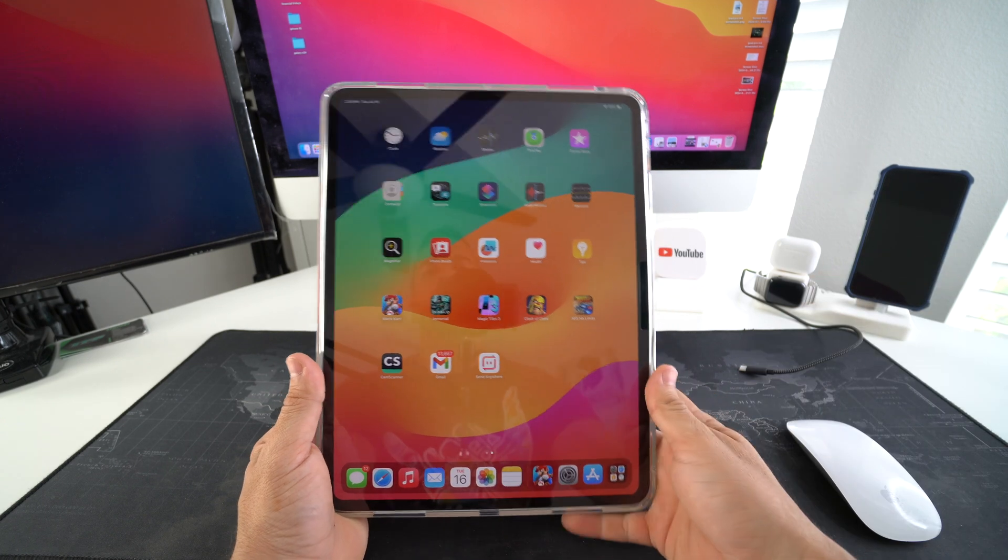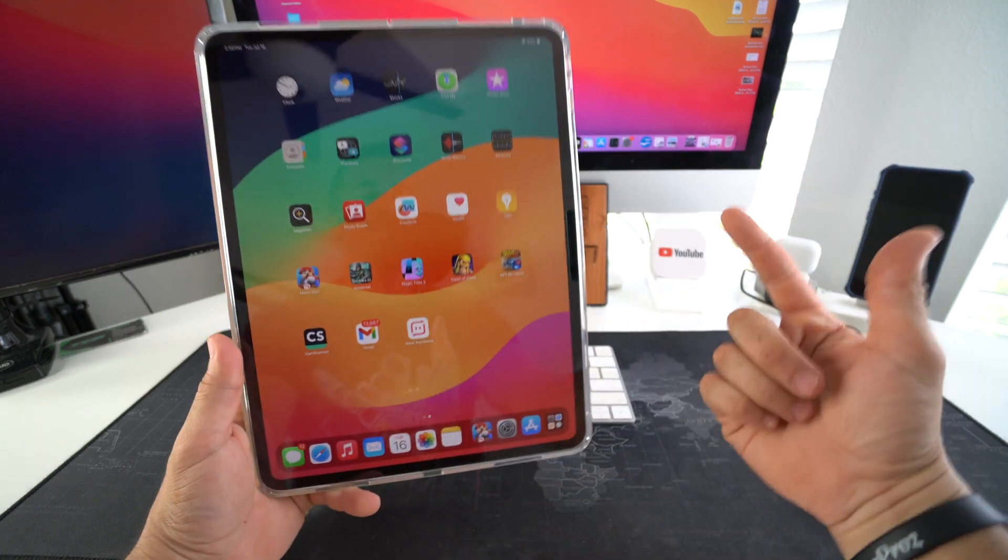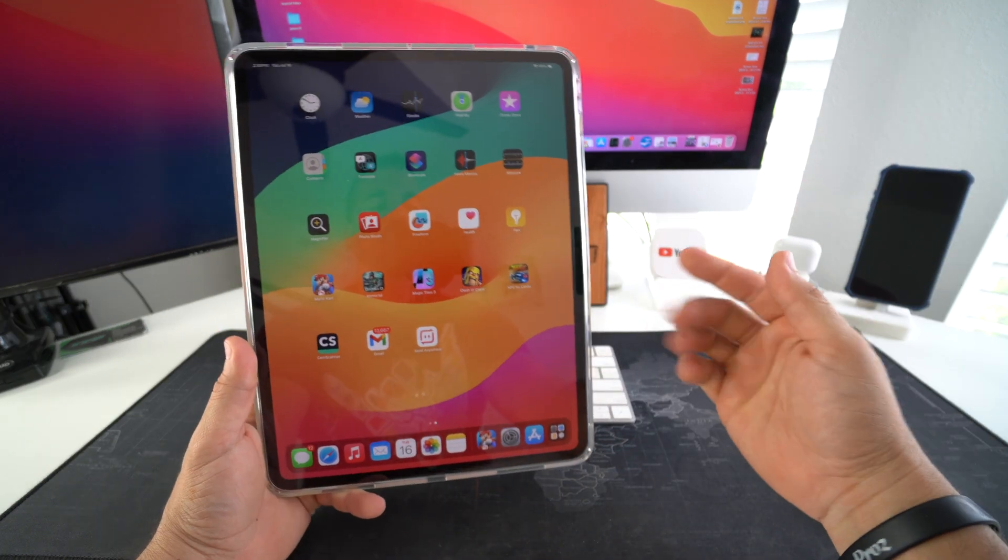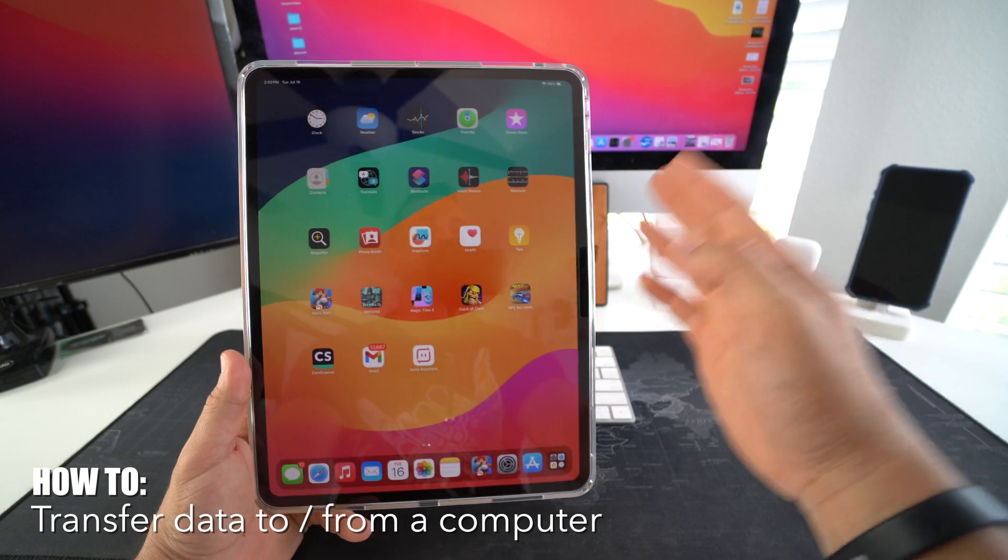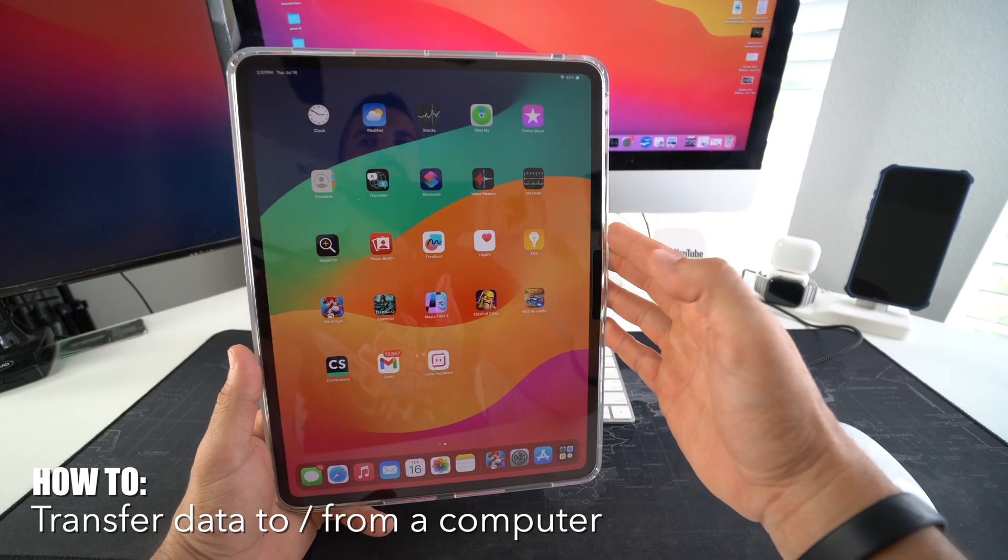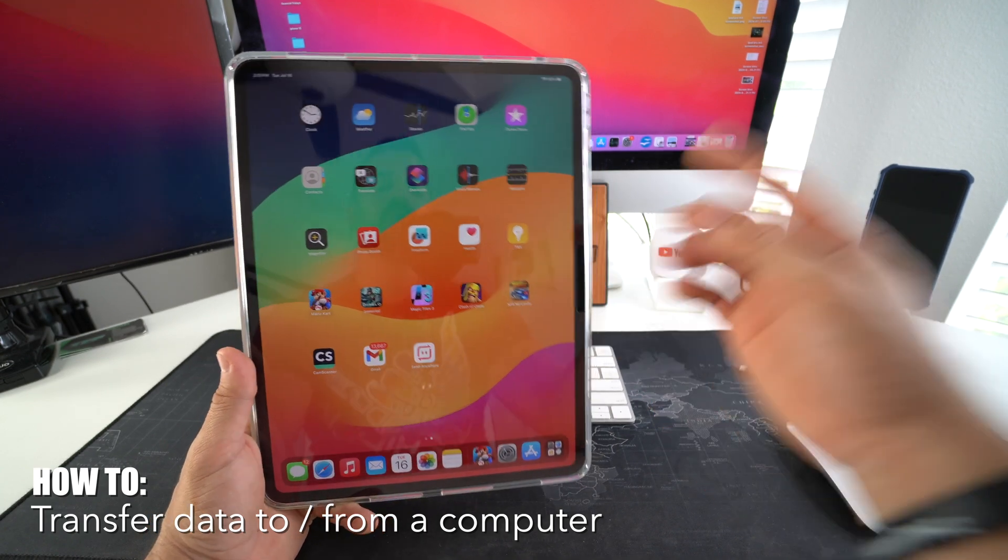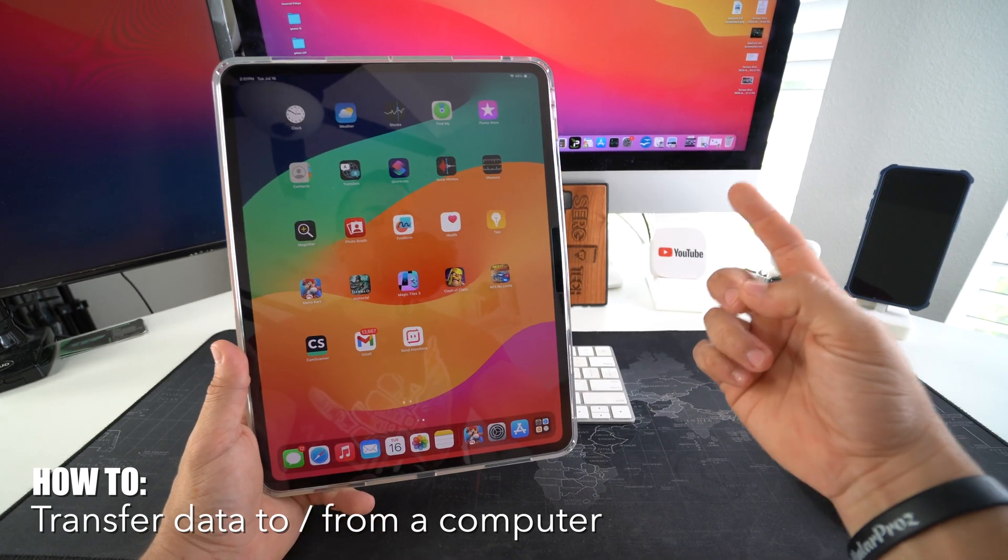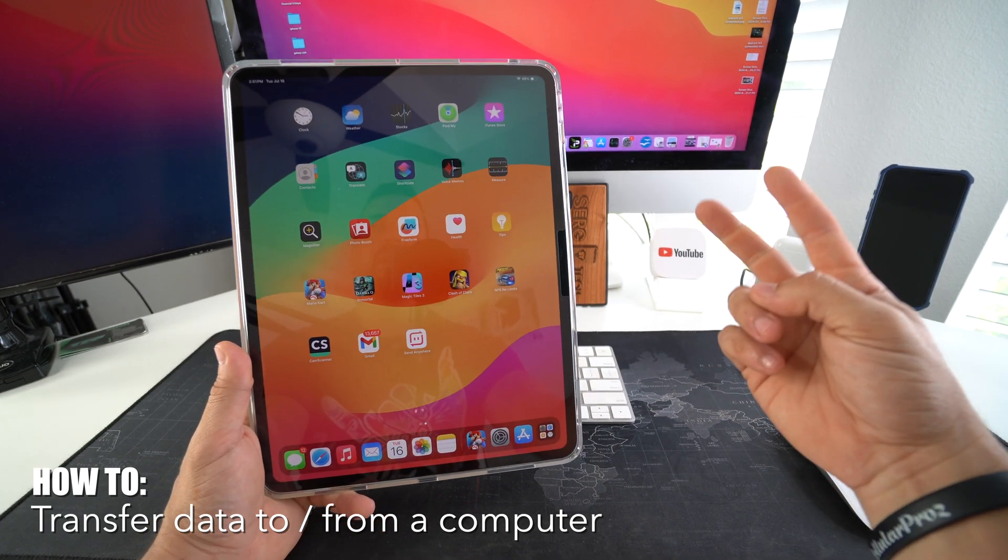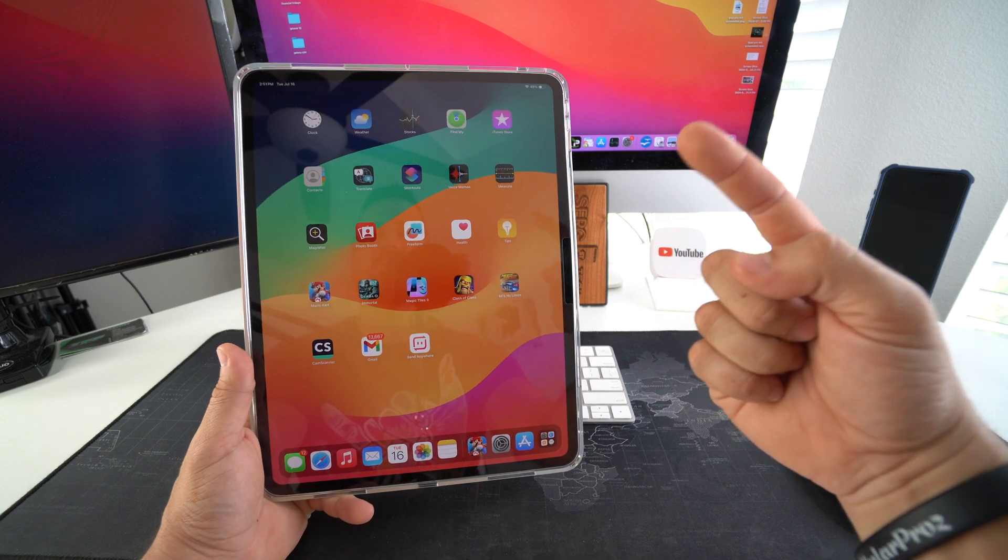What's up, in this video I'm going to show you the easiest and fastest way to transfer any type of file from your Apple iPad Pro M4 to your computer, either Windows or Mac. Let's go.